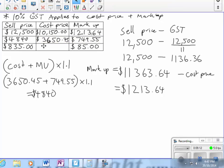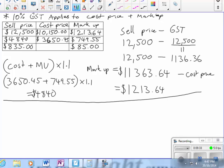This last question is pretty straightforward. I've got the sell price of $835 and the markup of $85. I need to take away the GST first from the sell price, then take away the markup, and that will give me my cost price. So sell price take GST take markup equals cost.